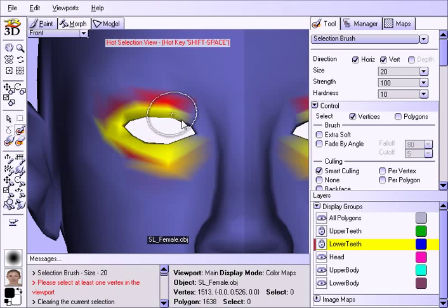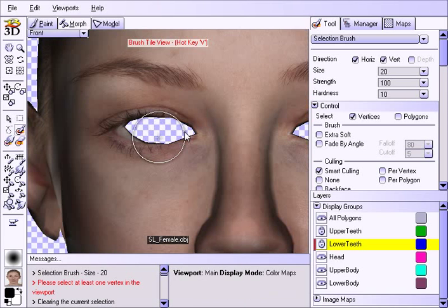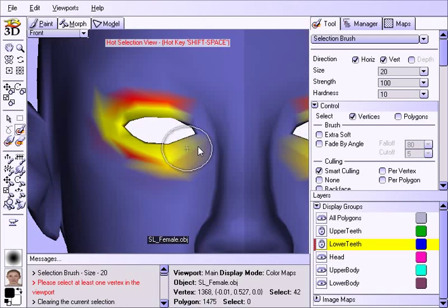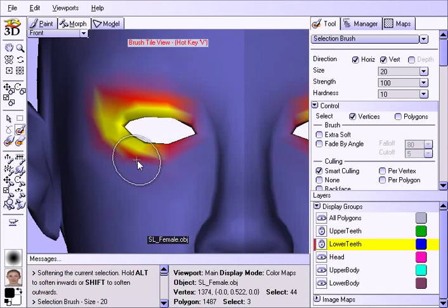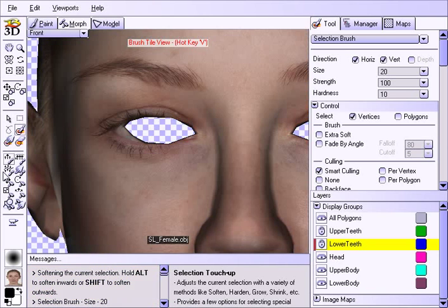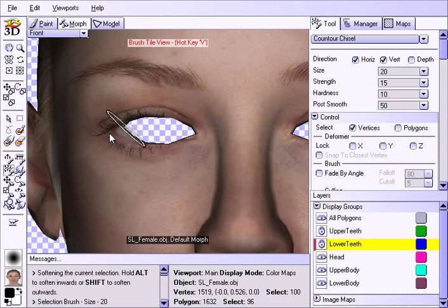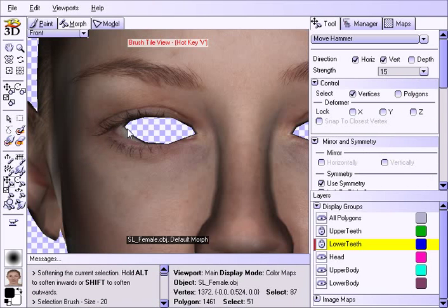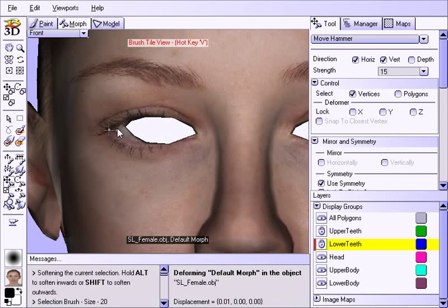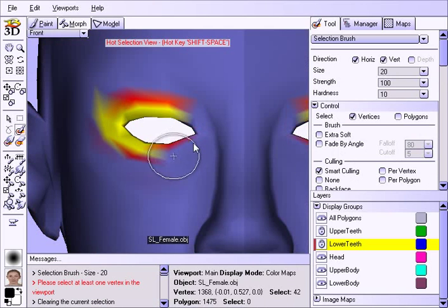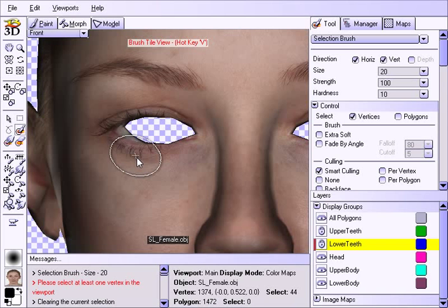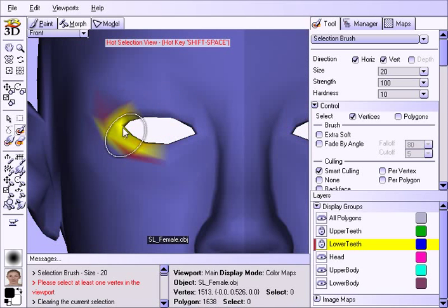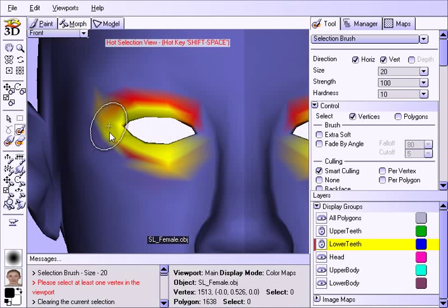And again we see here doing the same sort of adjustments as we did for the mouth for the eye. I'm selecting there and I just hold the Alt key to remove some of the selection. Hit S key. Don't forget that S key. This S key is gold. I'm going to show you this.